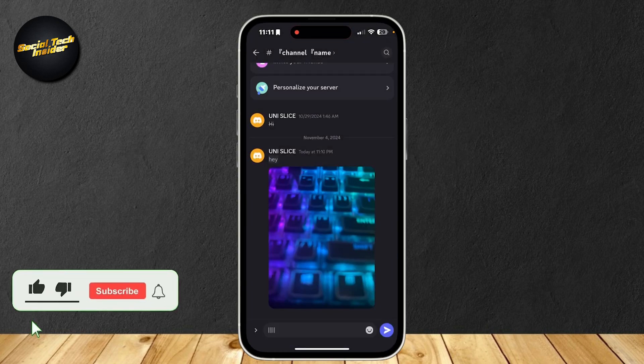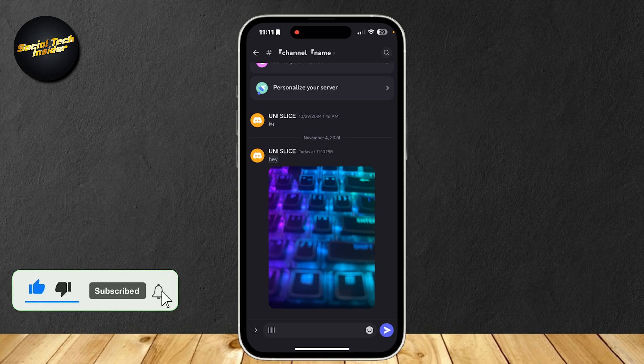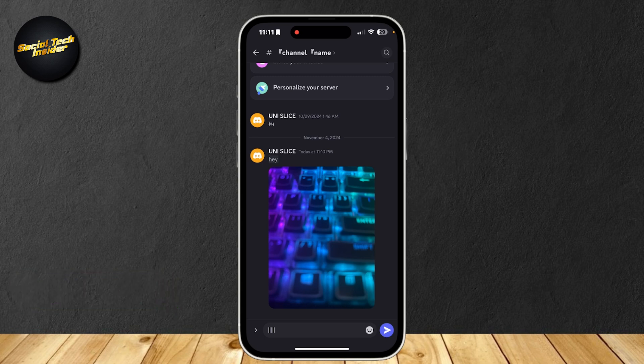So, thank you for watching. Don't forget to leave a like, subscribe, and let us know in the comments down below if the tutorial worked, or if you have any questions. Thank you, and goodbye.